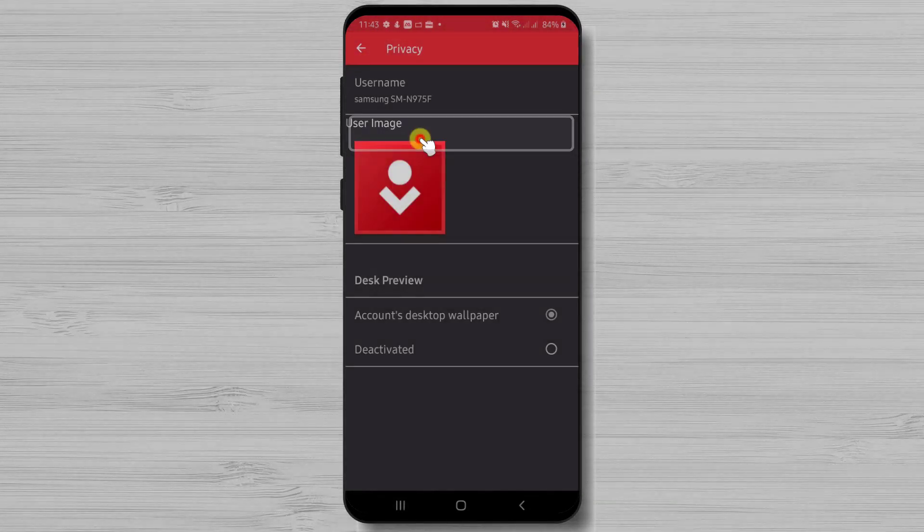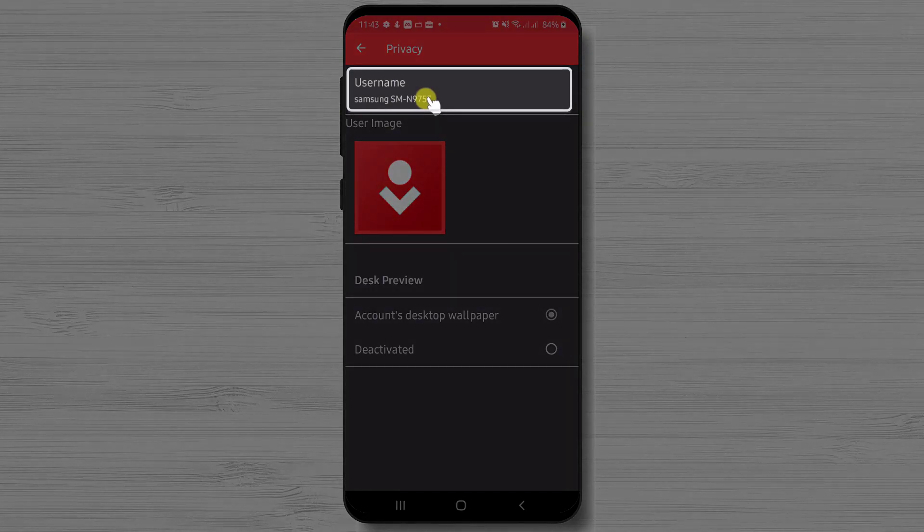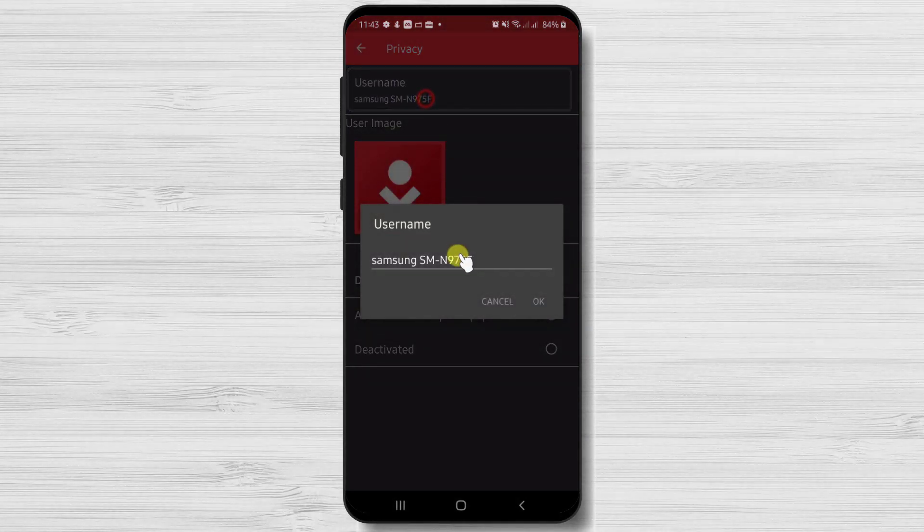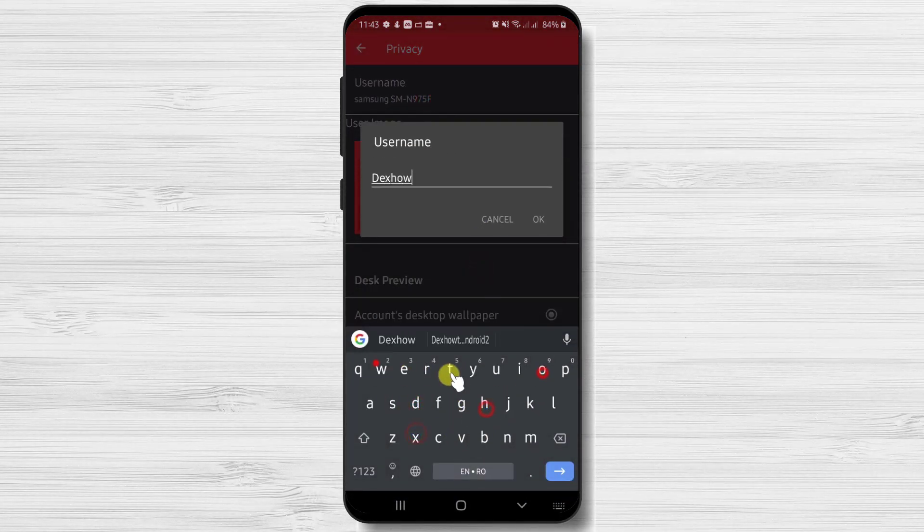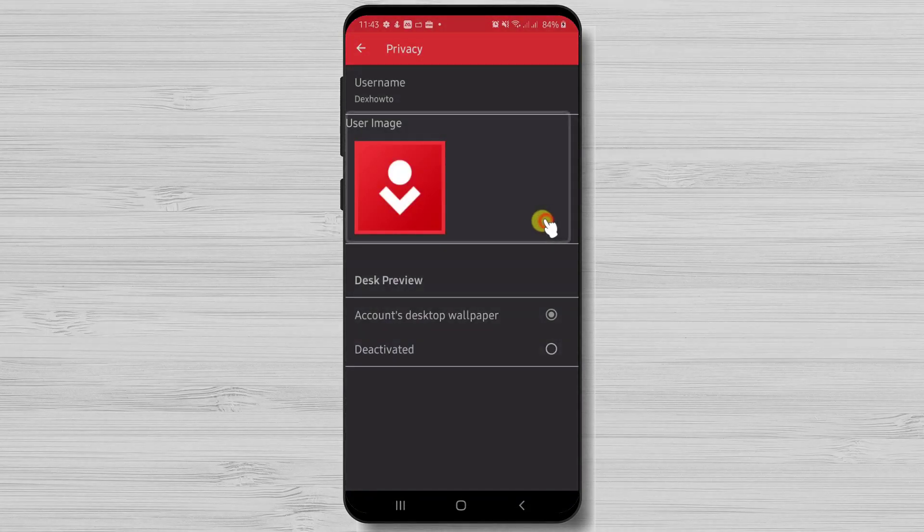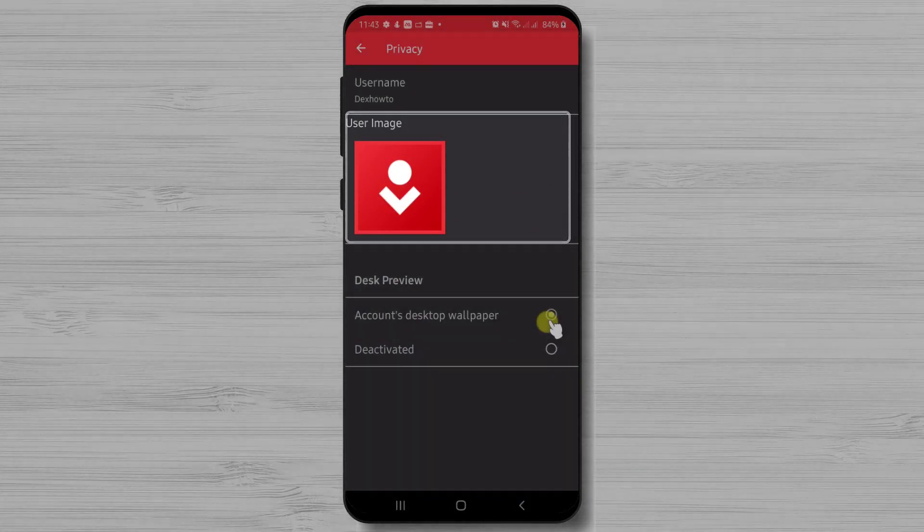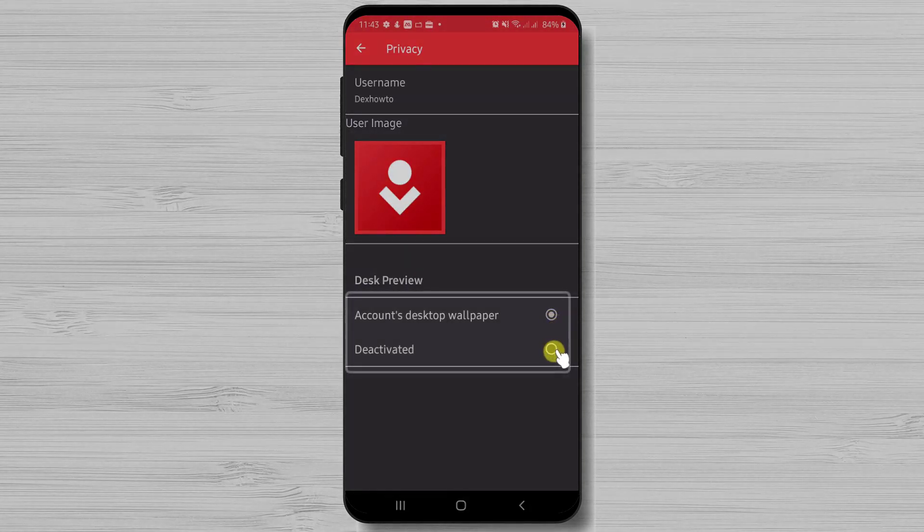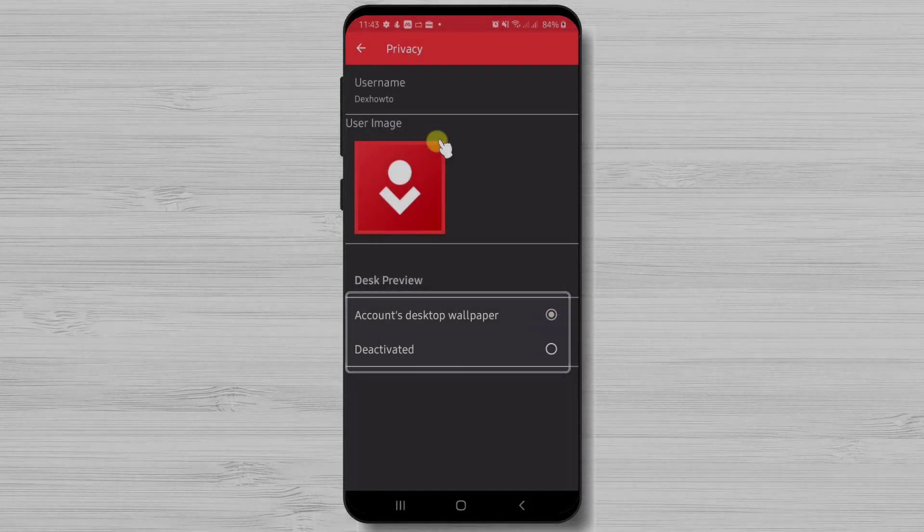Now let's tap on Privacy. Here we can set up a username for your device. Tap on the current username to edit. Also, you can add an image to this username. And set if you wish to show the wallpaper on AnyDesk connection.